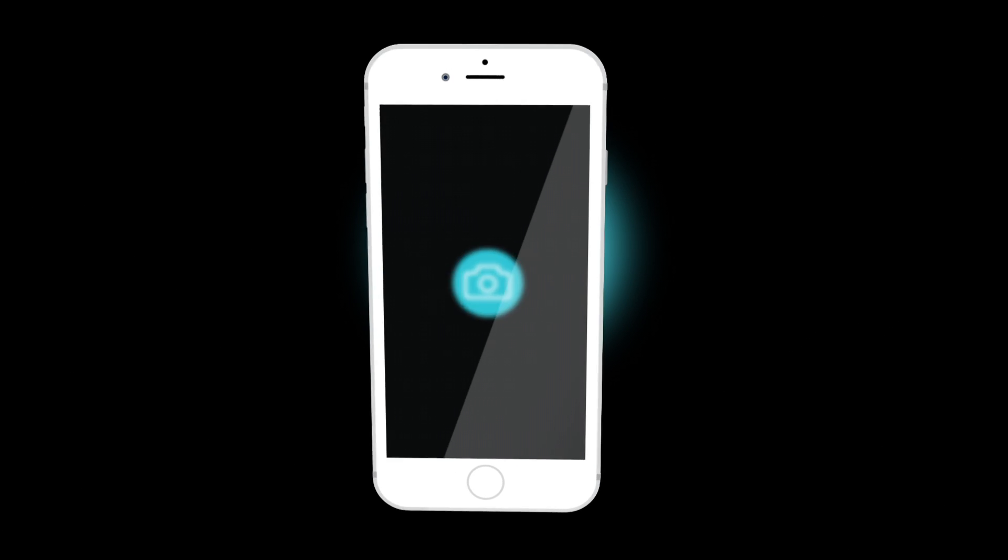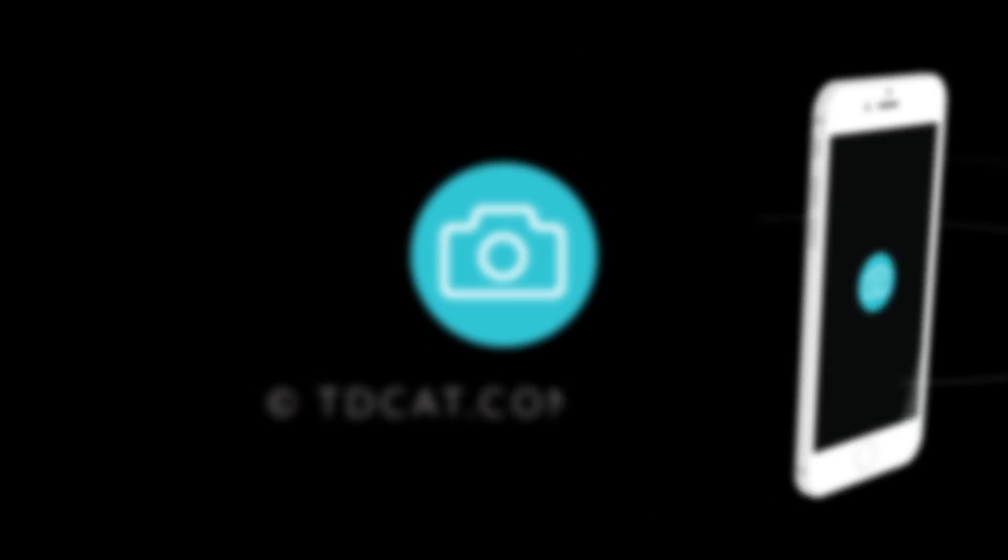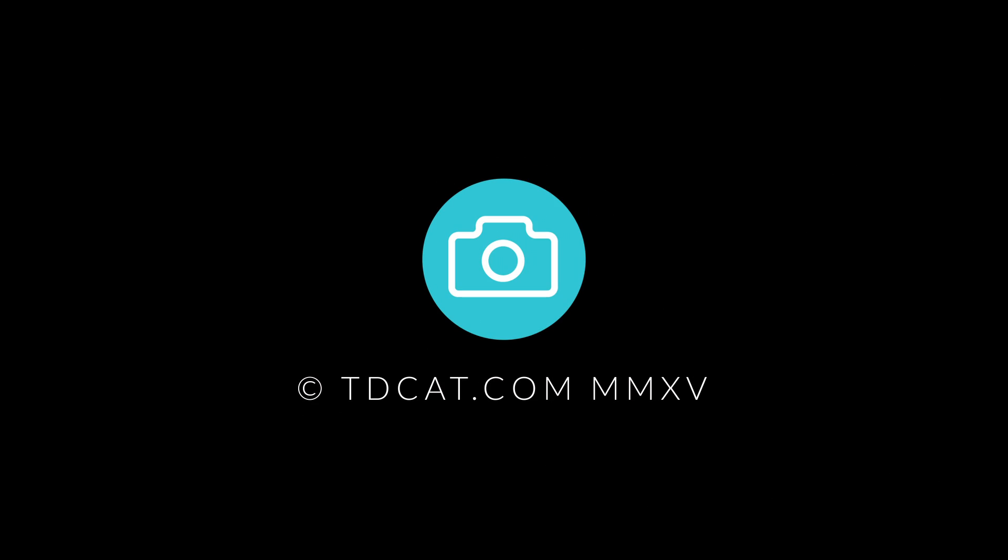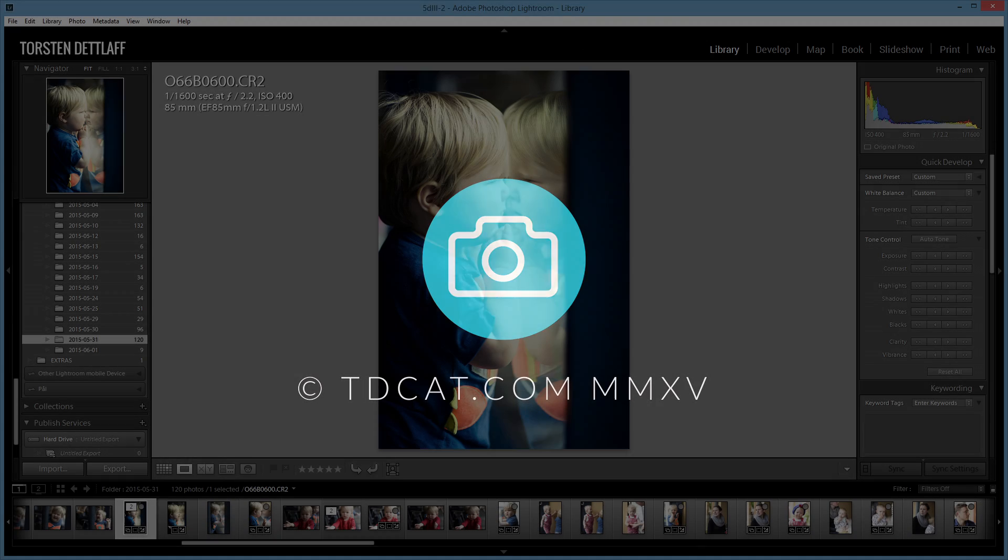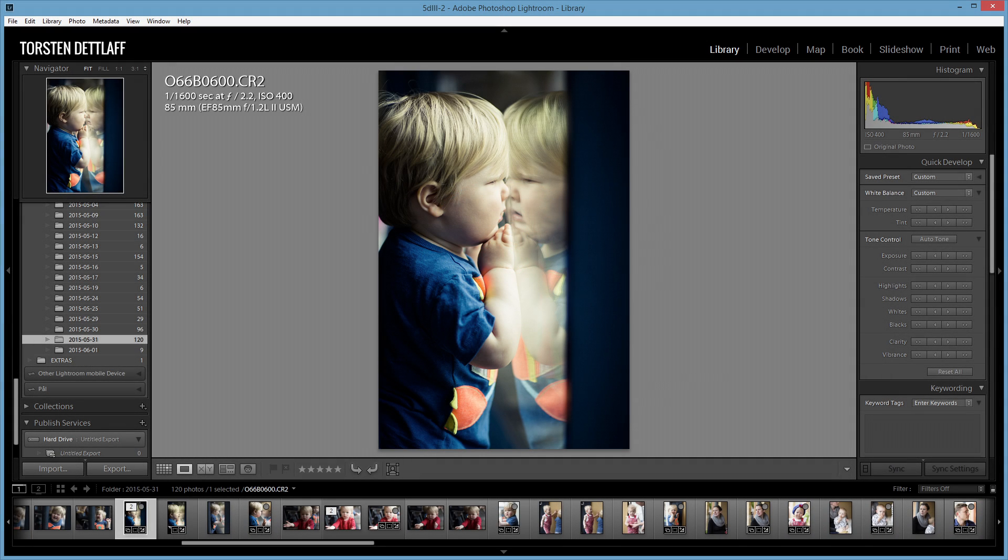Hi, welcome to this Lightroom tutorial from tdcat.com. As far as I'm aware, there's no way in Lightroom to export images to multiple directories at once.